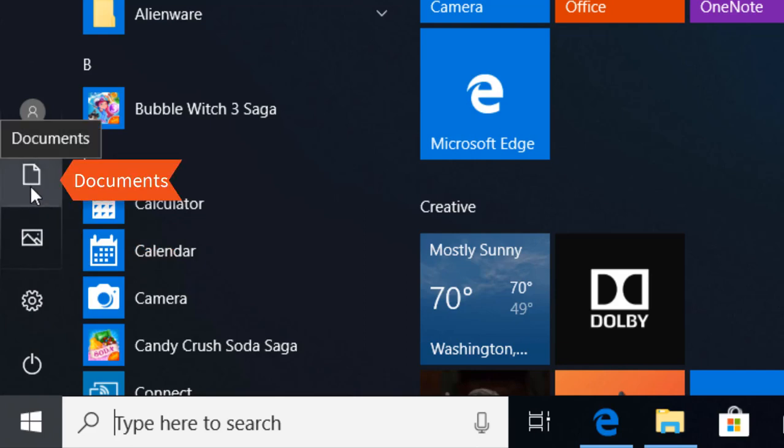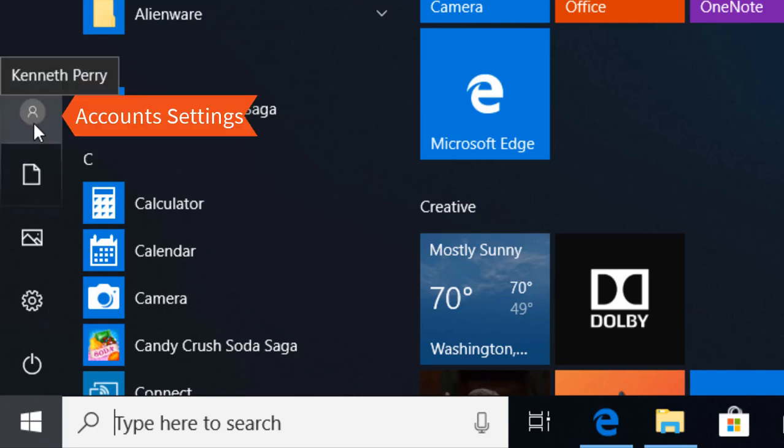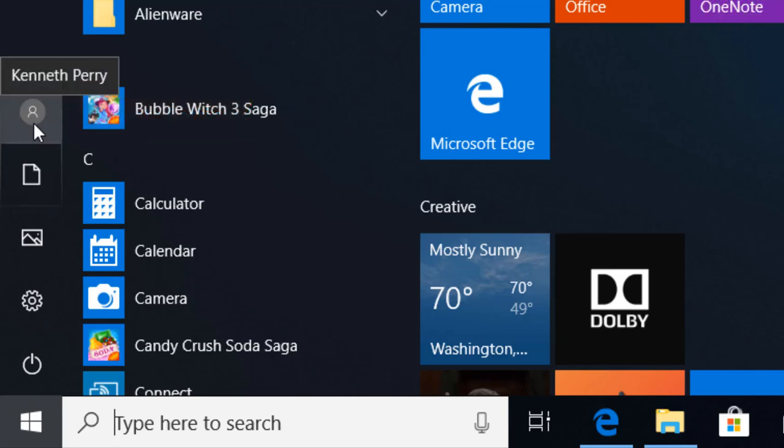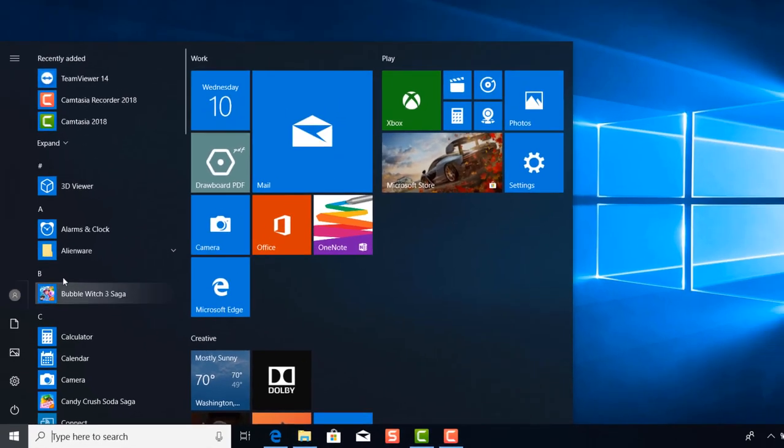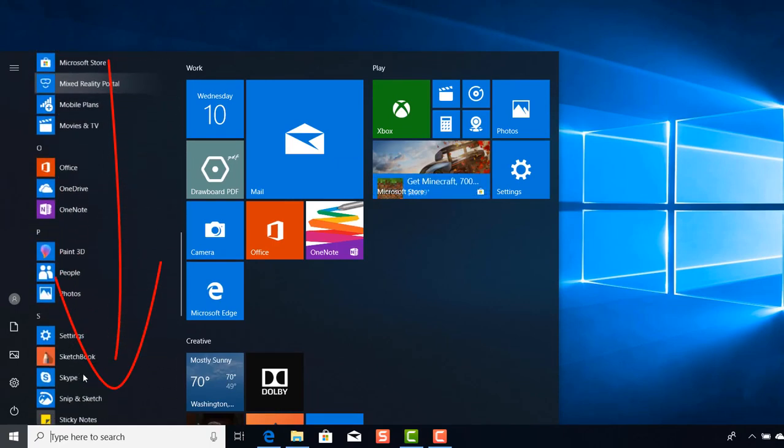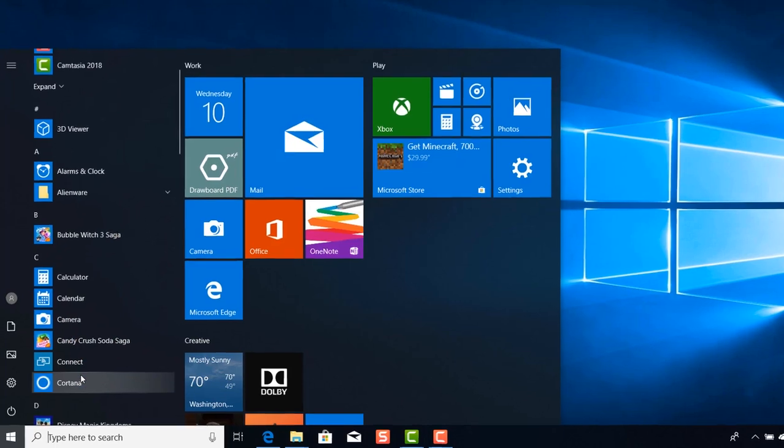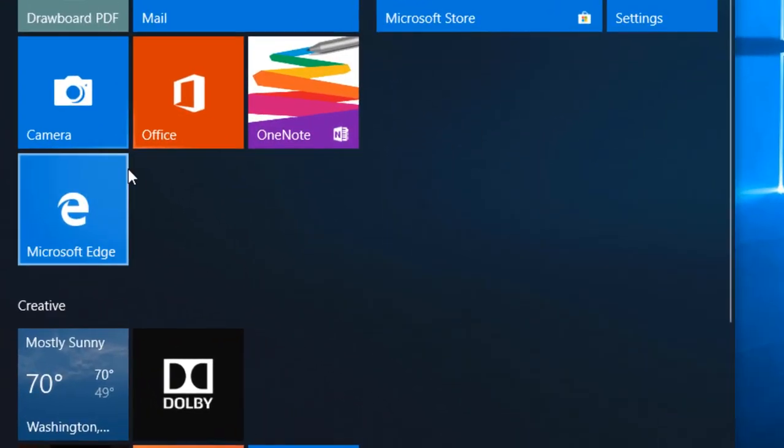On top here is your account settings. This is where you can gain access to your account or make some changes to your account. You have a list of applications here in alphabetical order. You can scroll up and down, and then to the right here you have your tiles.